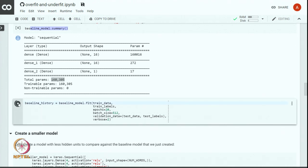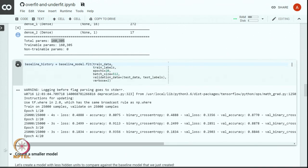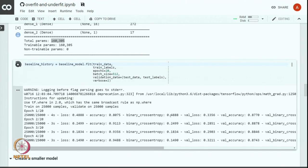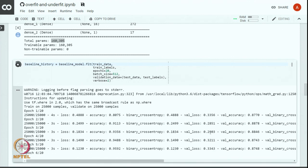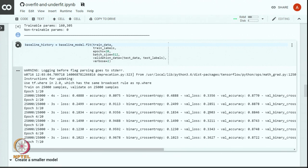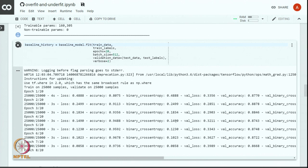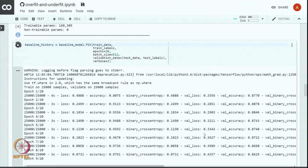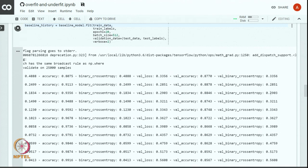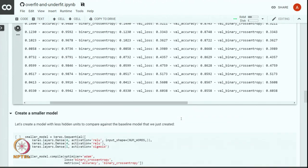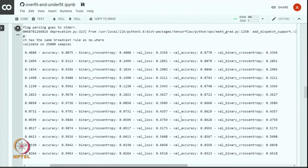Let us train the model. As we train, the cross-entropy loss is reducing and the validation loss is also reducing. But after the third epoch it seems that the validation loss is going up while the training loss is still going down. This probably points to some kind of overfitting — it is a signature of overfitting.